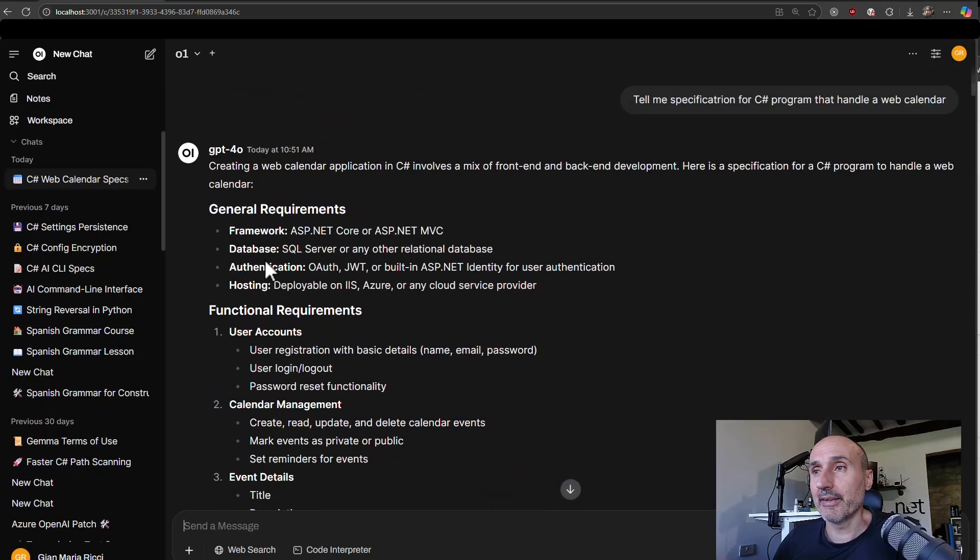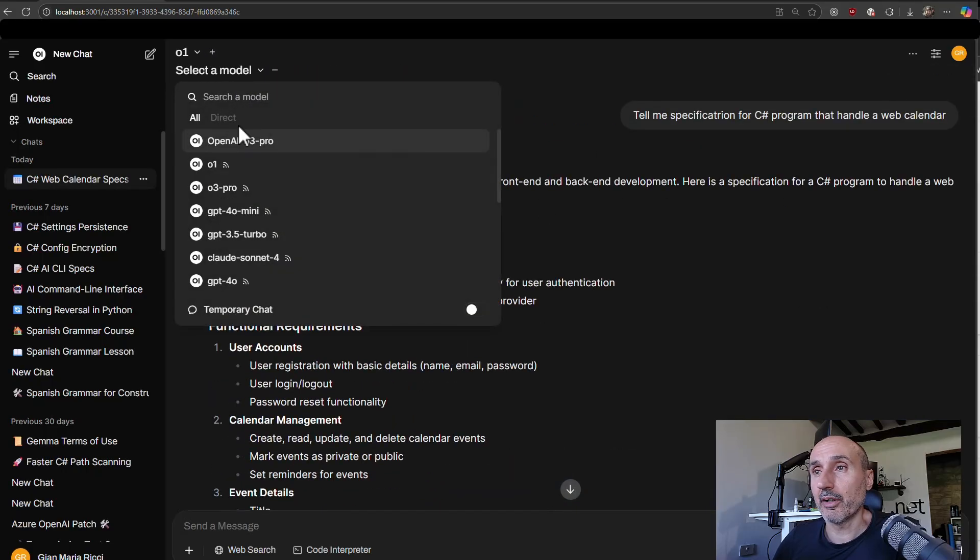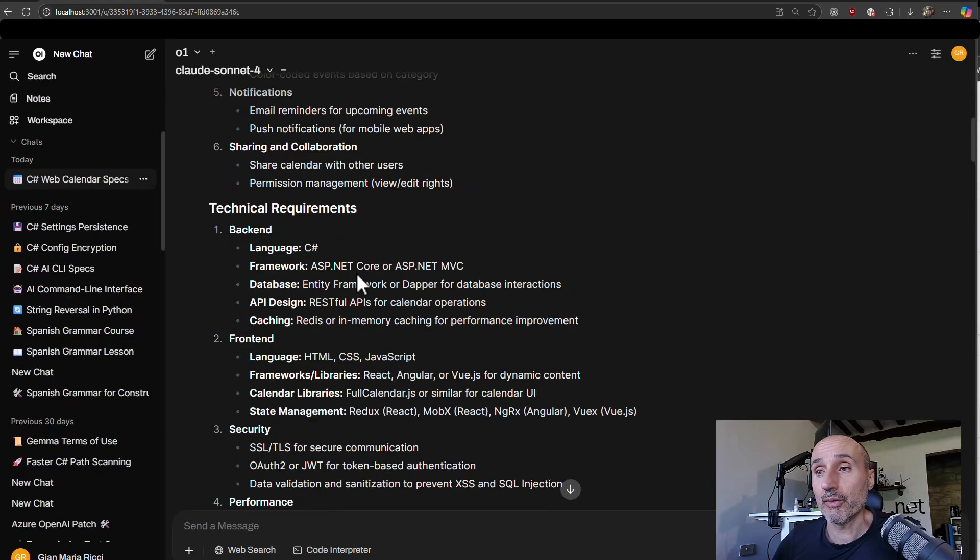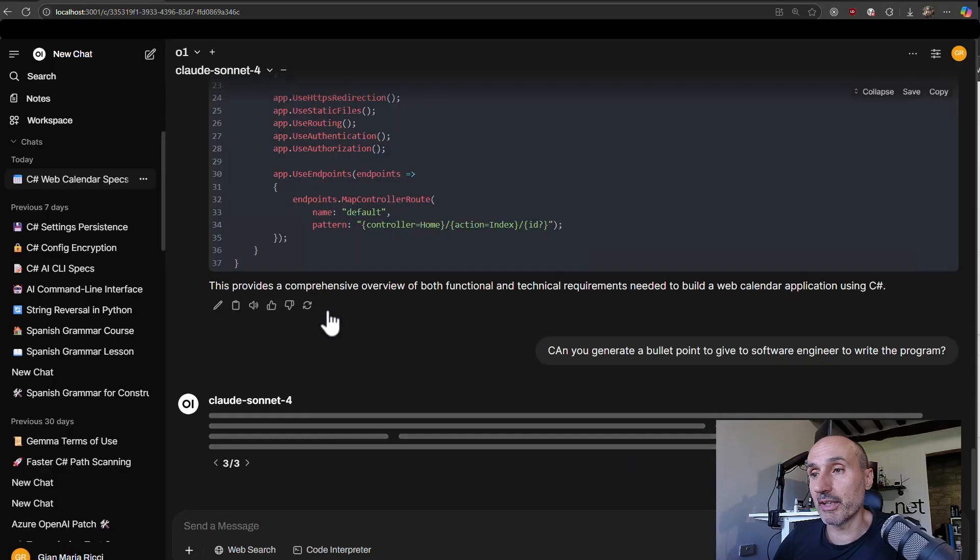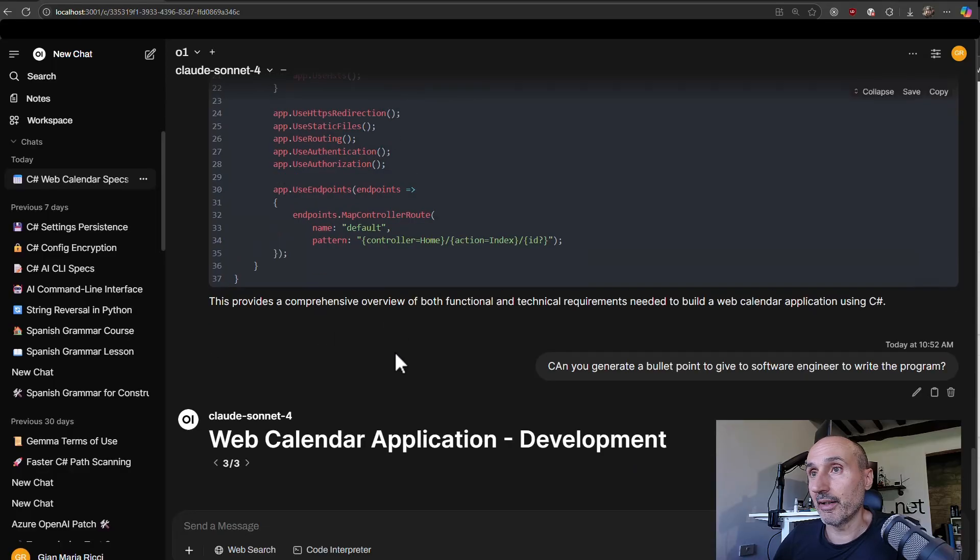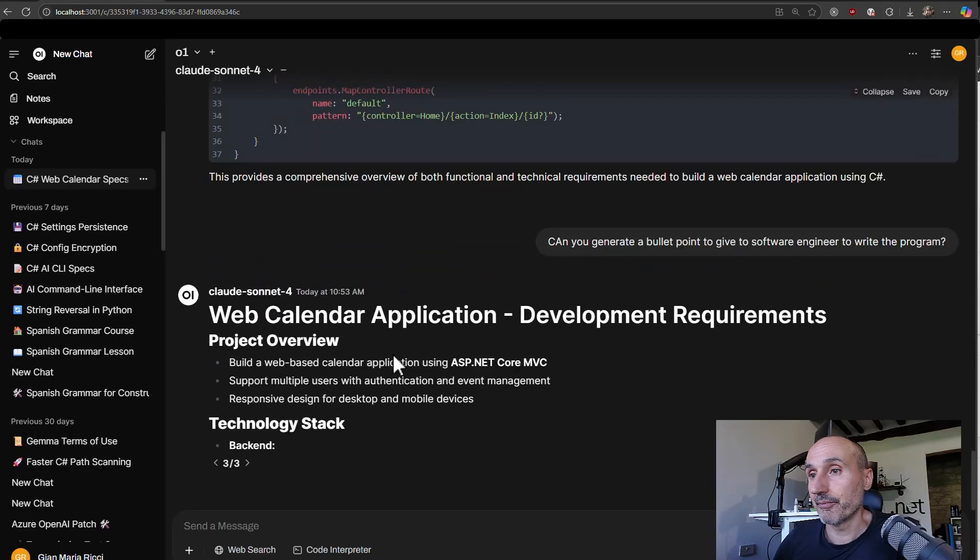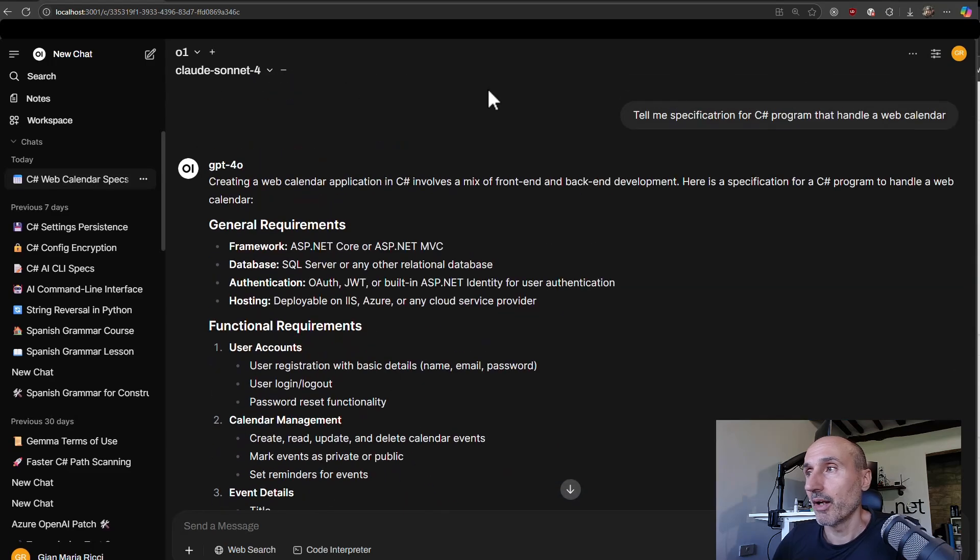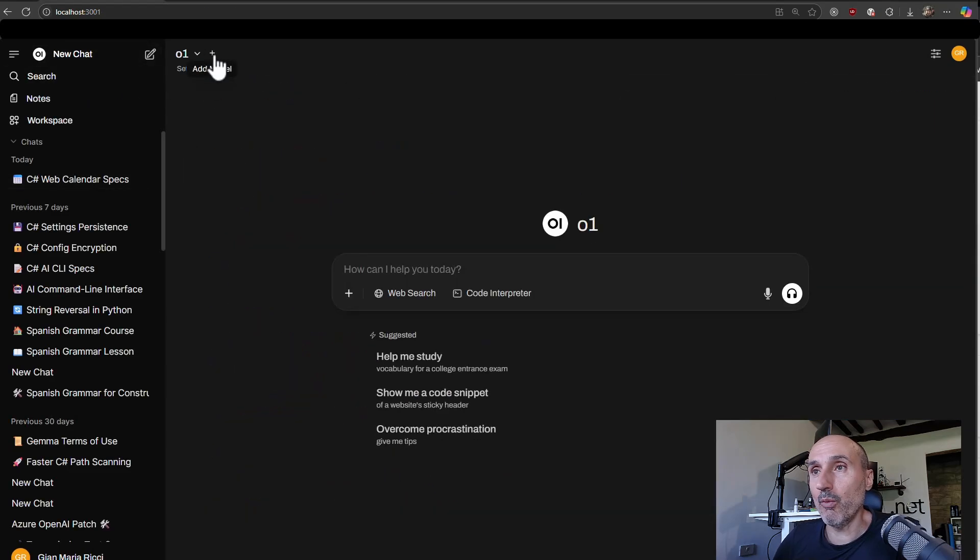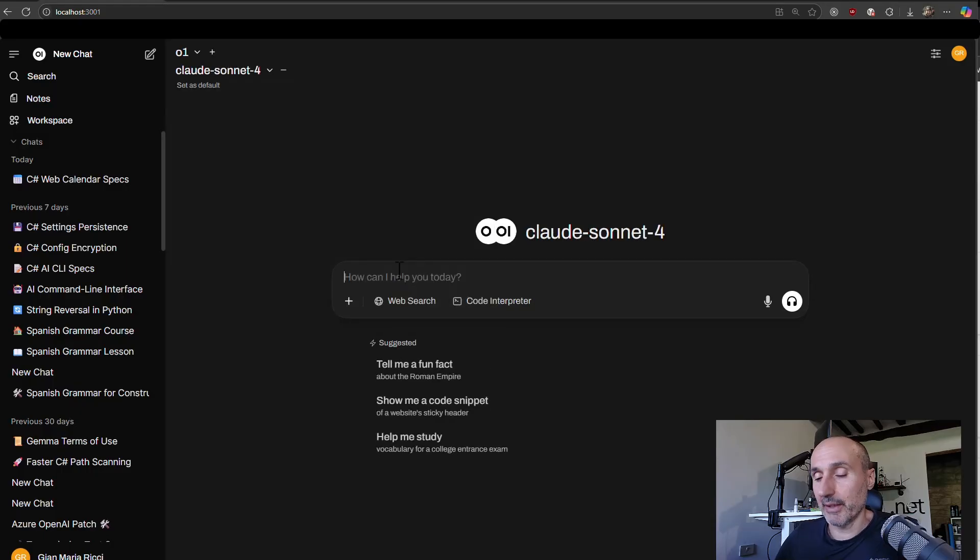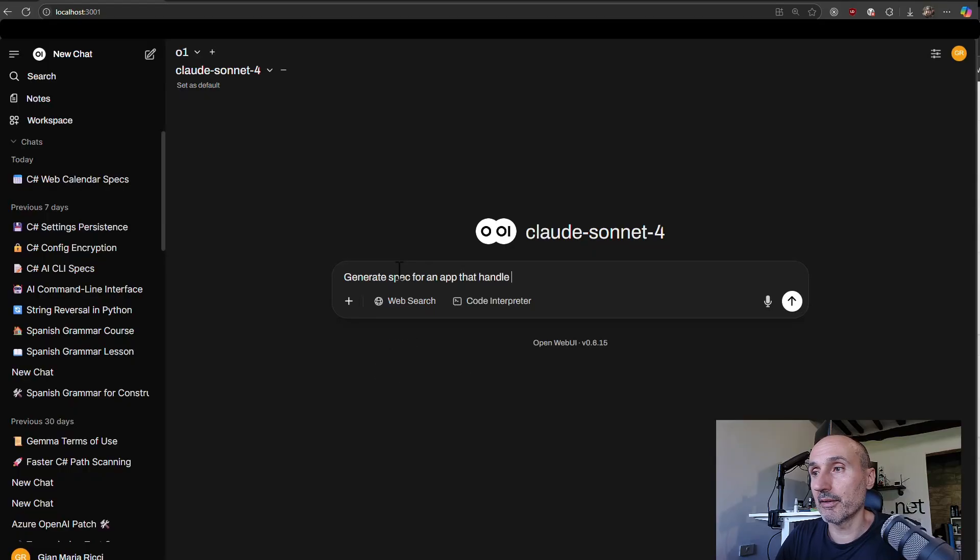And another thing that is interesting, I can compare O1 to, I don't know, maybe Claude Sonnet 4. Now that I've chosen two, I can say, okay, regenerate.